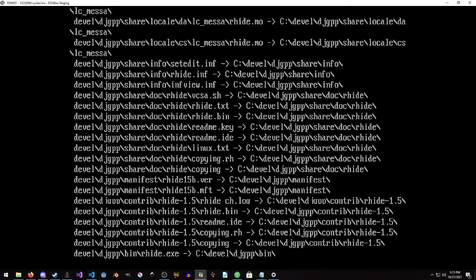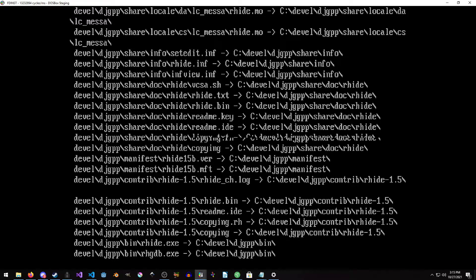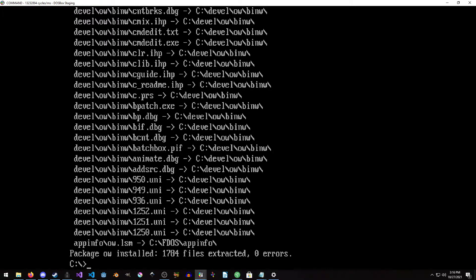I'm just going to pause here while it finishes up — I'll see you guys as soon as it's done. And we're back. We're getting down to a much more realistic cycle count and it's not so crazy.